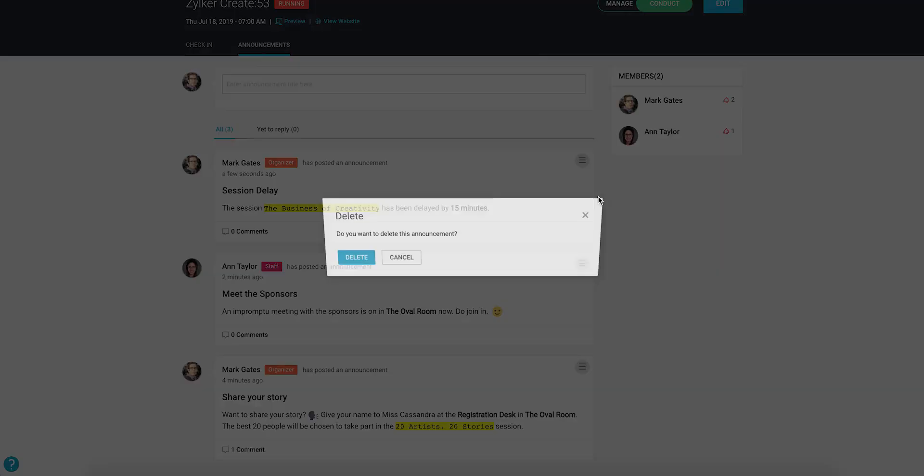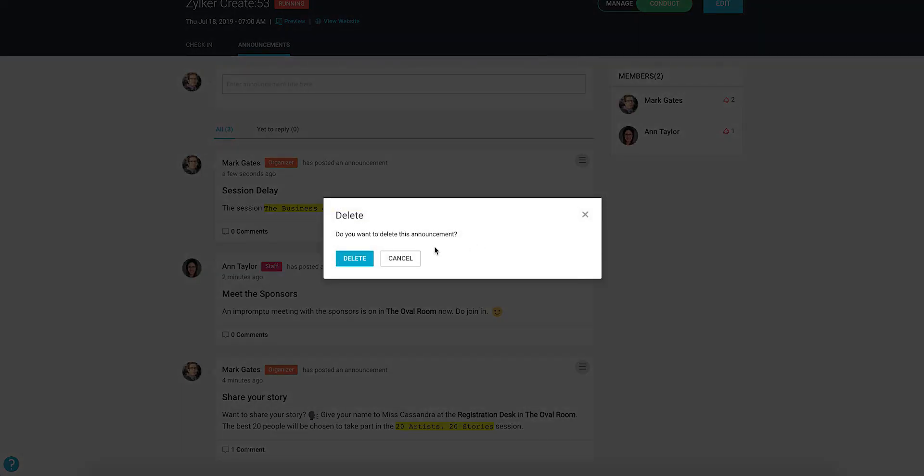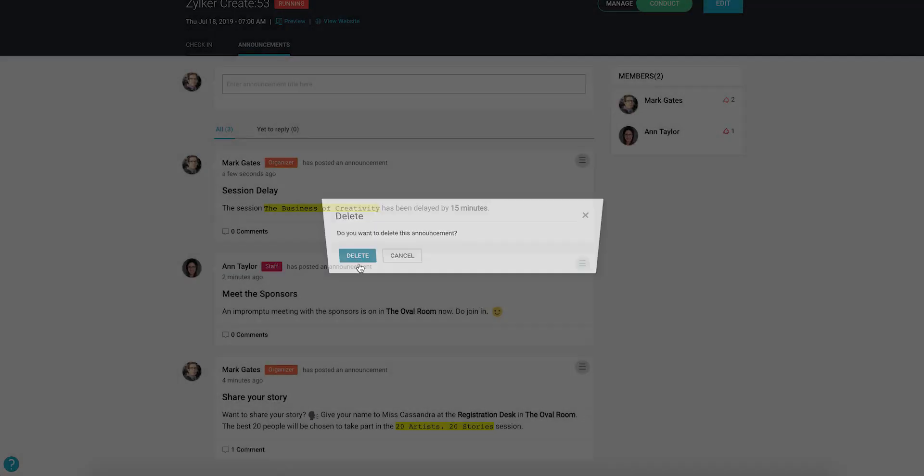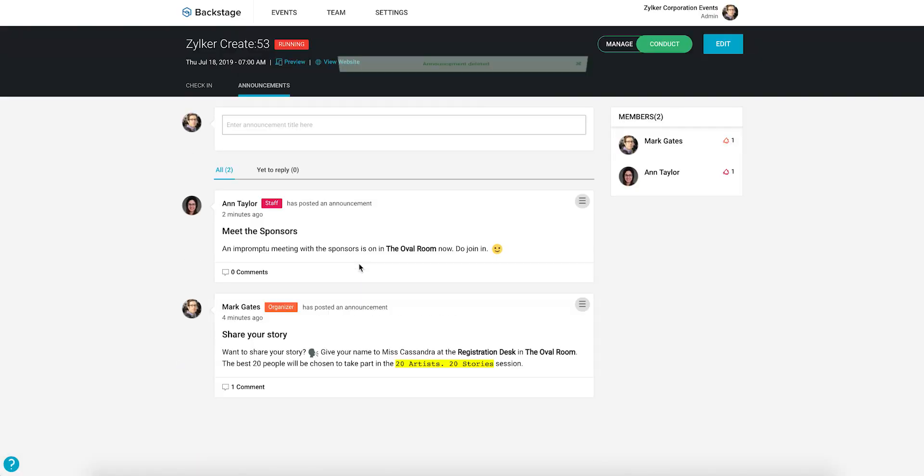When you post, edit, or delete an announcement on Backstage, you won't need to republish the microsite. It will be updated automatically.